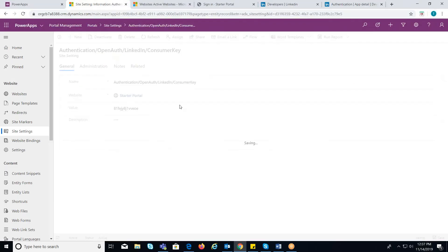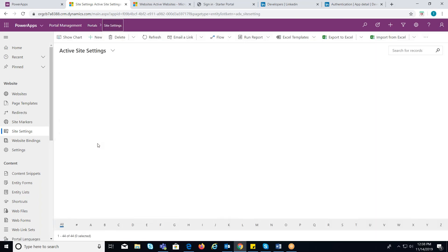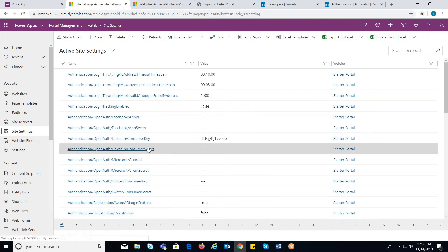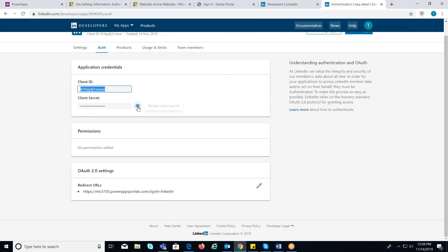In the same way, open LinkedIn consumer secret and provide the client secret in the value field.